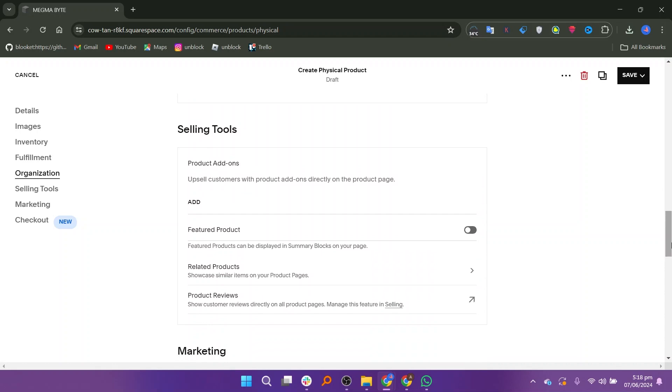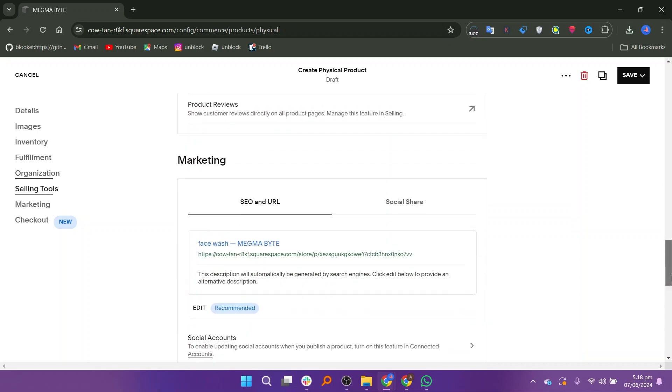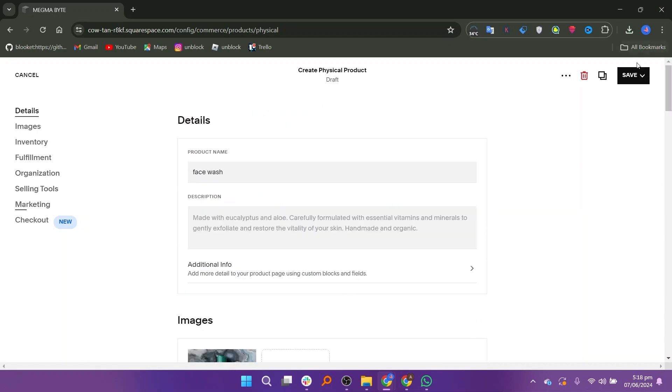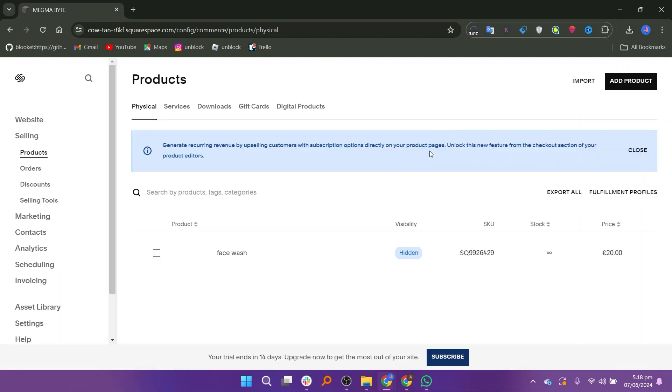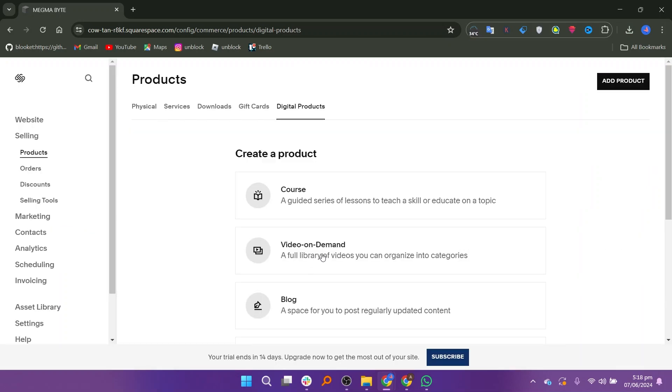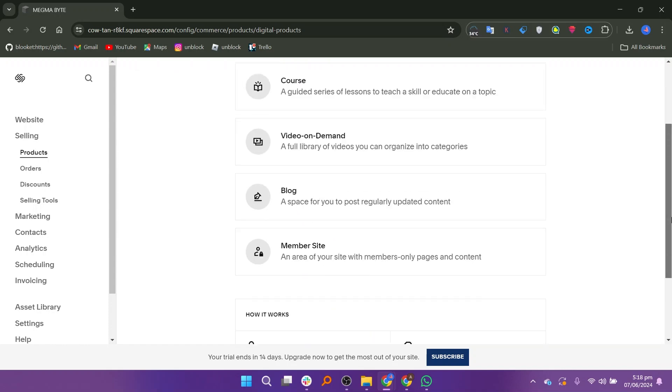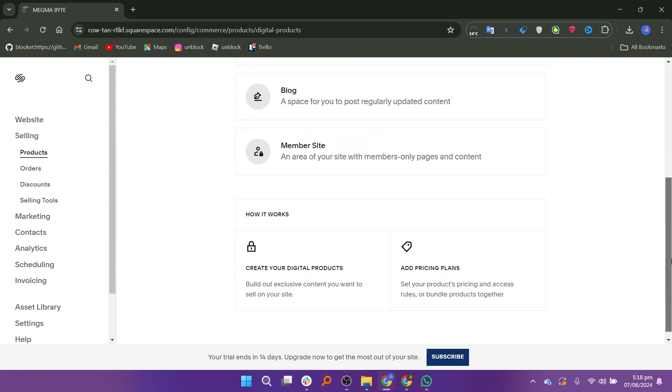After entering all the necessary details, click on Save to save your product. Now, if you want to sell digital products, click on Digital Products. This option is ideal for selling items like downloadable files, online courses, or subscription services.